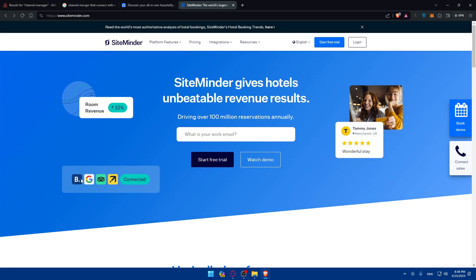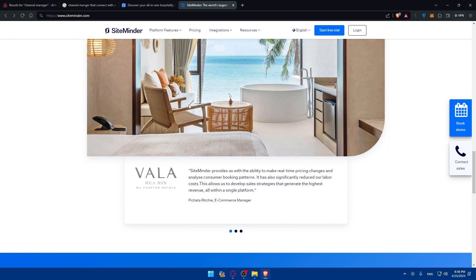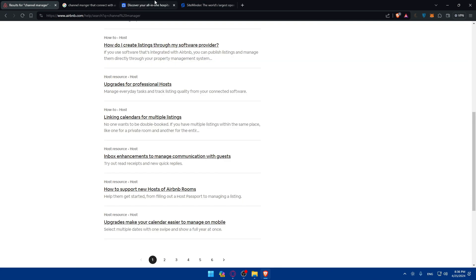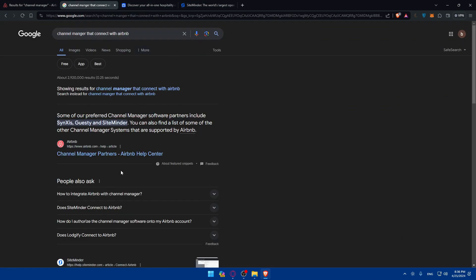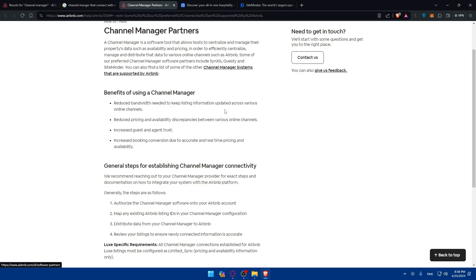And in the home screen, they have a connects option here. As you can see, you can connect it to Booking, Google. It seems like Airbnb will be included since this example here.